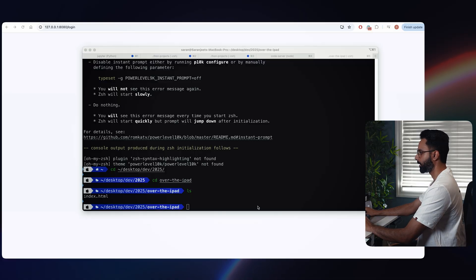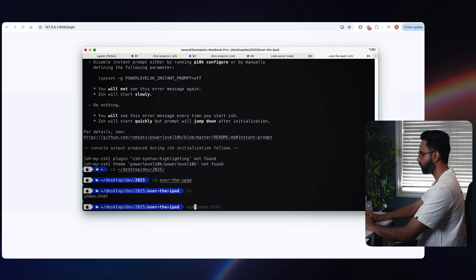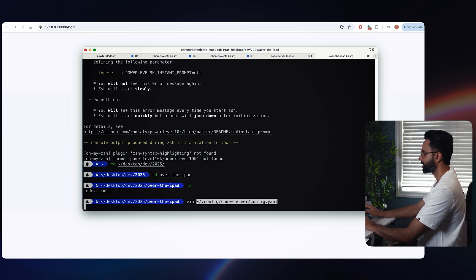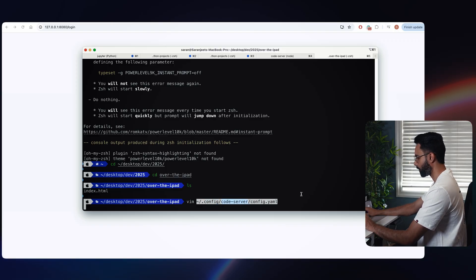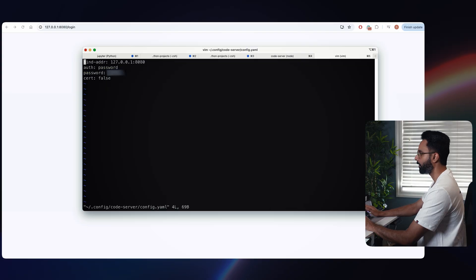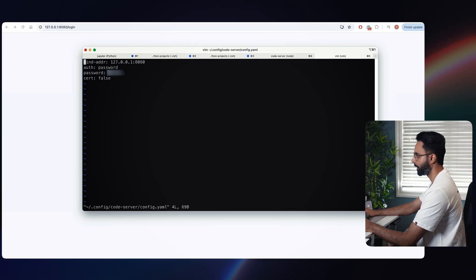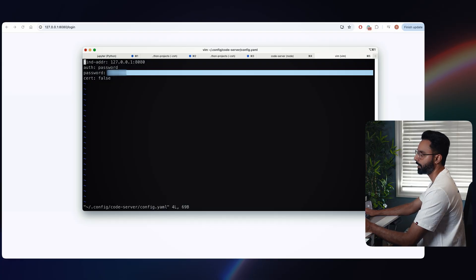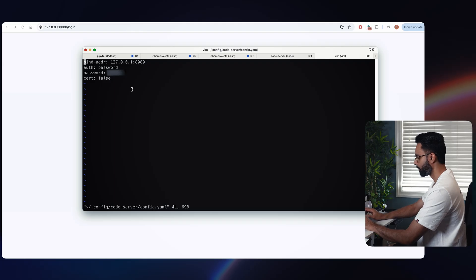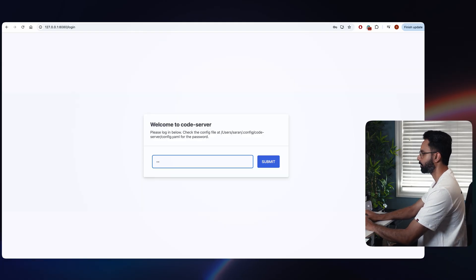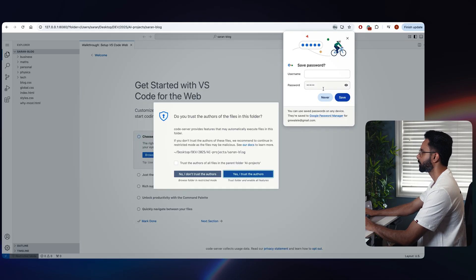When we installed code-server, it gave us a config file. That config file has a password. We need to take that password and put it on our localhost so it knows it's us — it's just for security, otherwise anyone can open it. So we need to open the file. You go to vim, paste the path — it will go to the hidden config folder, then the code-server folder, and there is a config.yaml file. You'll have a password there. Copy that password and put it in.